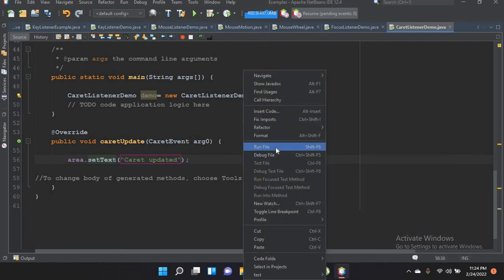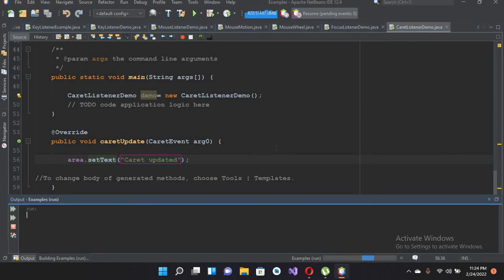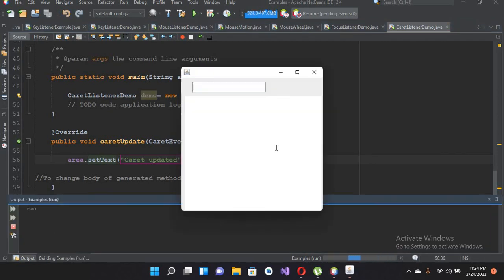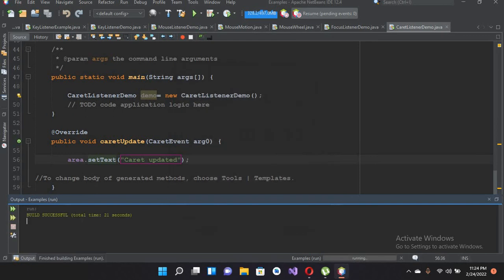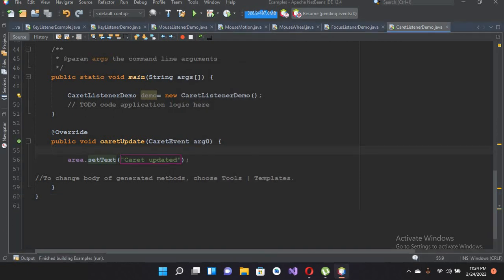Now if I run this file and write something here, you can see only one instance of the caret update is shown in the text area. It is not getting the previous value from the text area and showing it on a new line. So I'll close this and fix that.